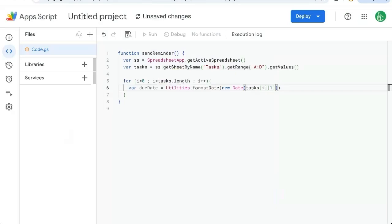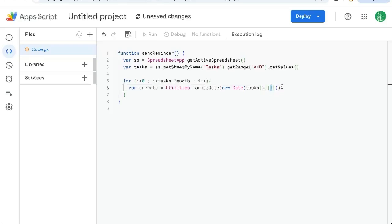Zero, one, two. And so that's why we use tasks I, which is the row and the one for the column. So we have that formatted.